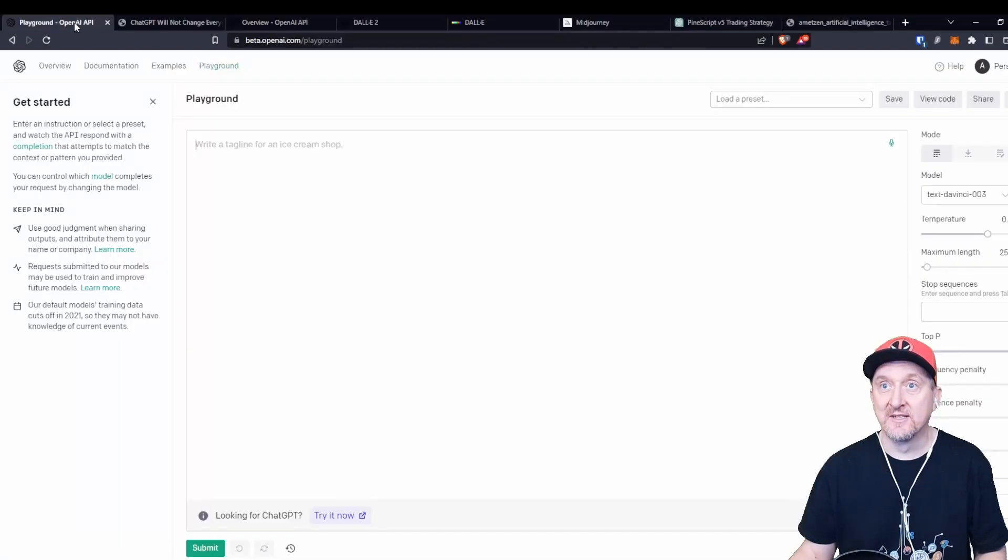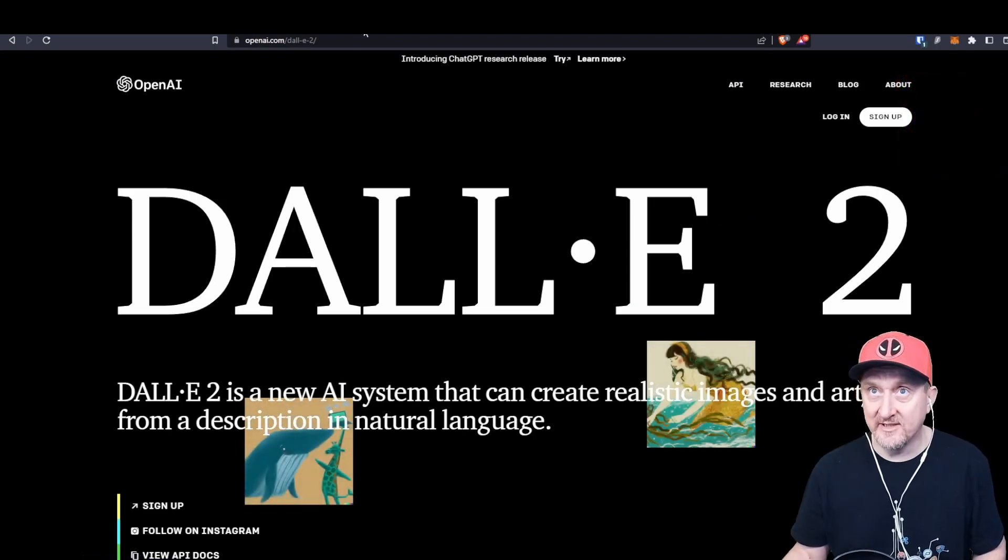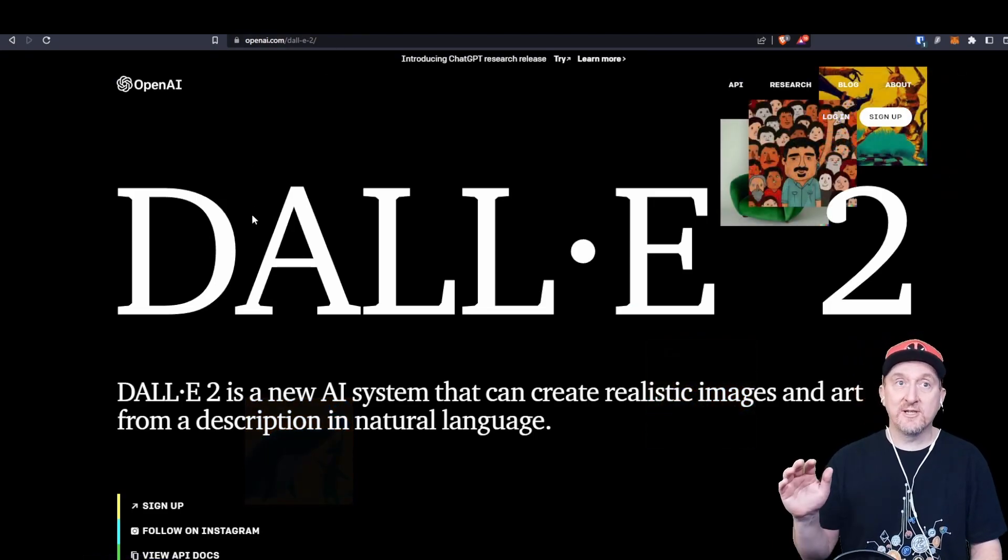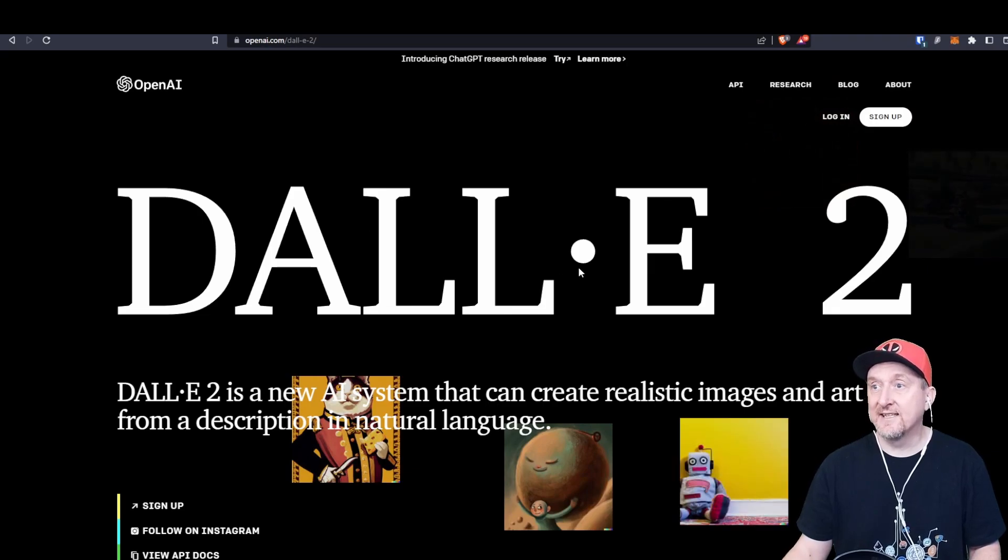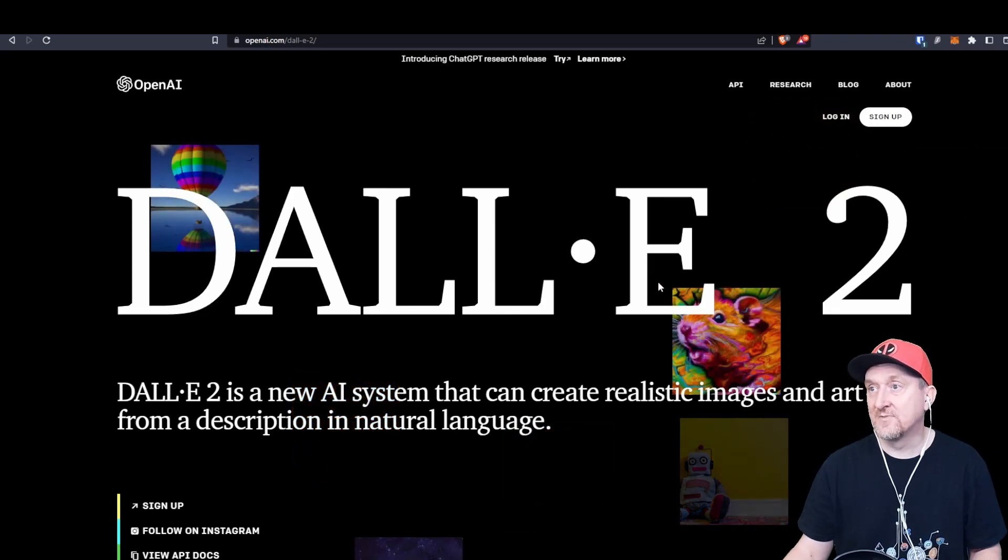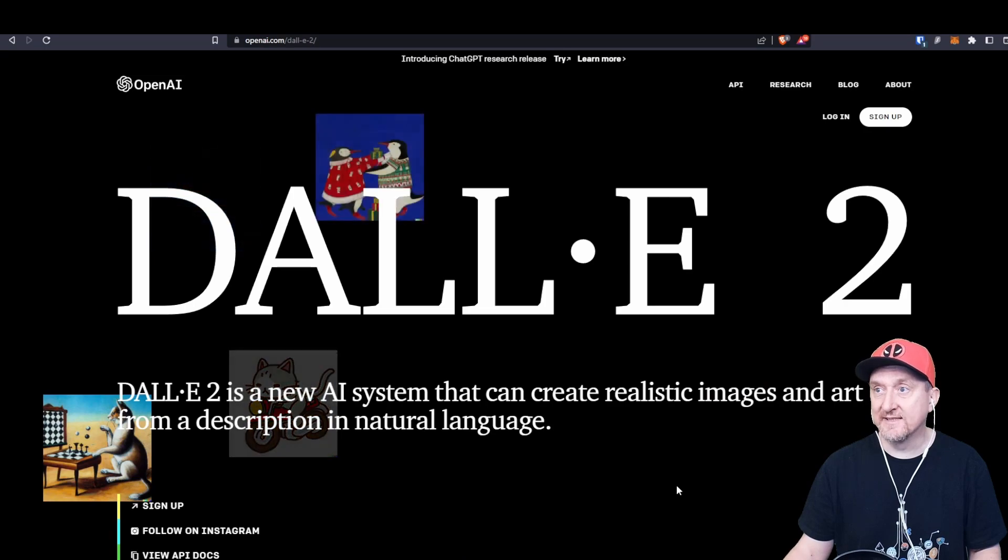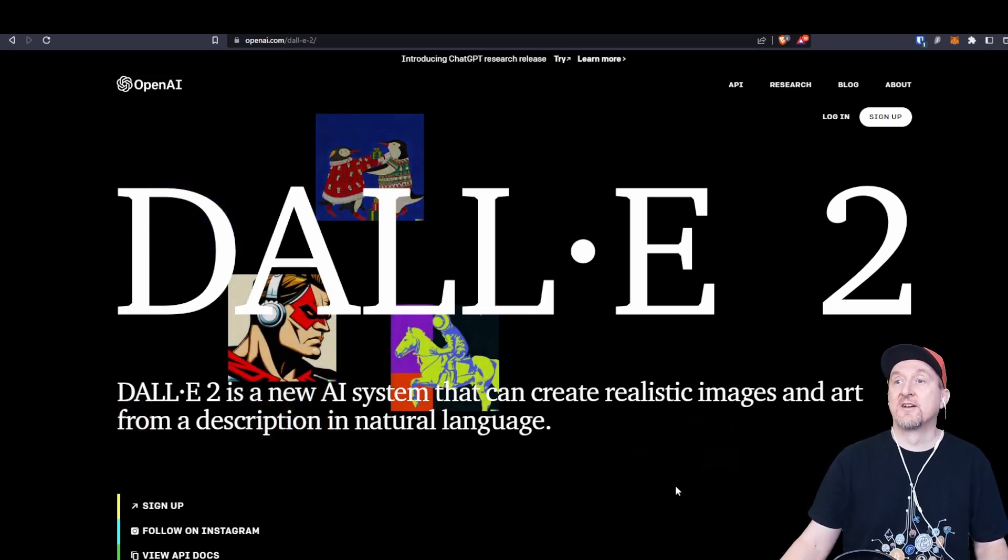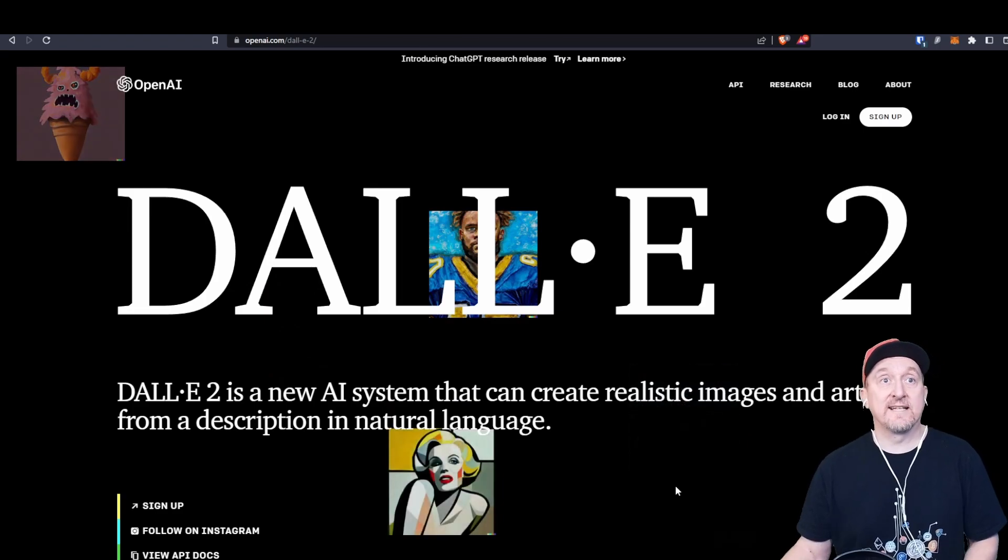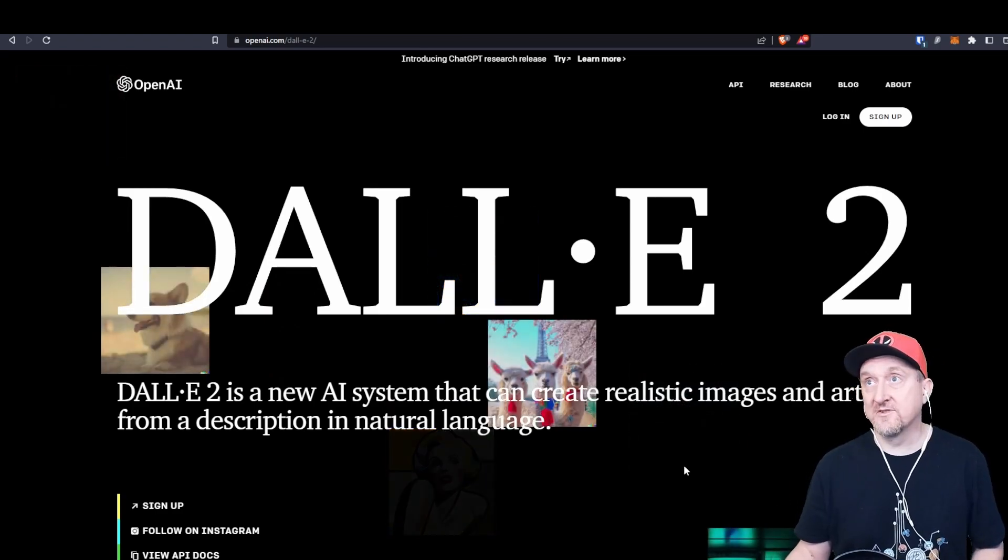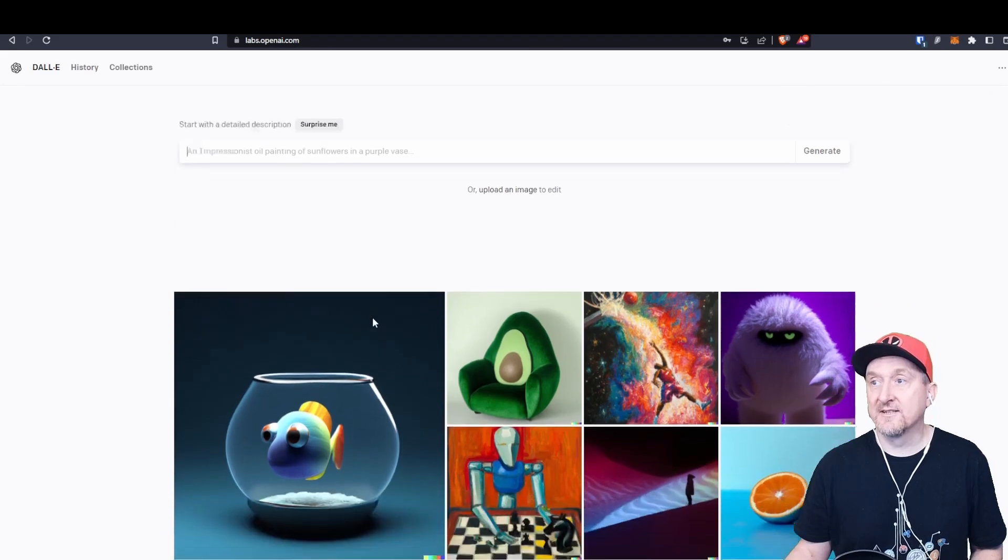We can start with ChatGPT, respectively OpenAI. So if we look at OpenAI's website, it has DALL-E 2, a platform to create realistic images and art from descriptions in natural language. That's the way to create pictures.